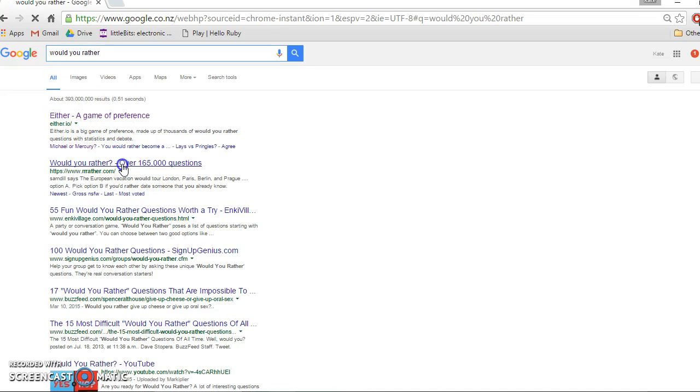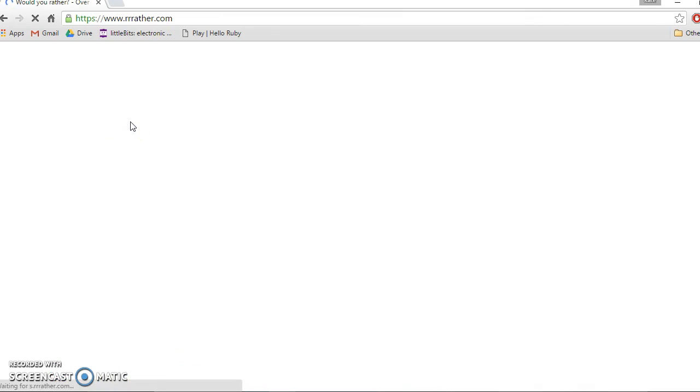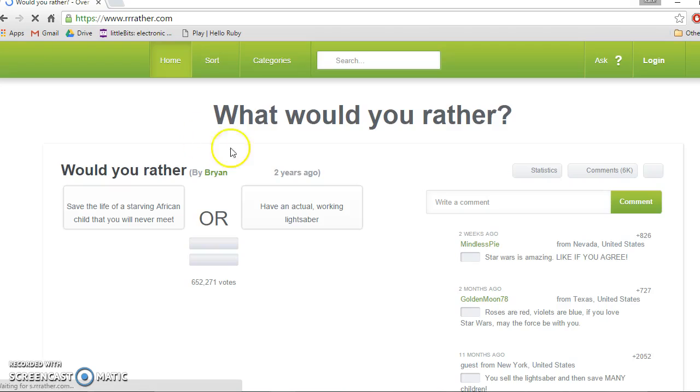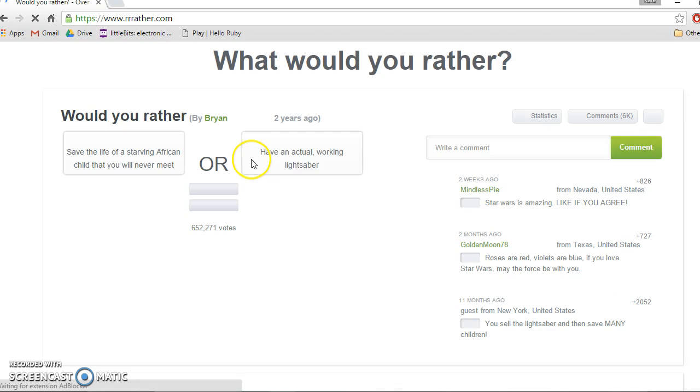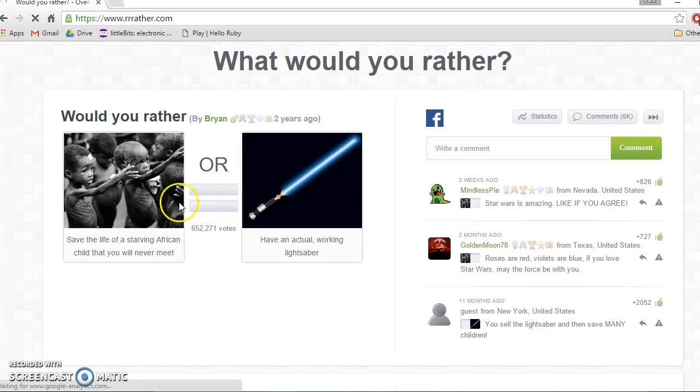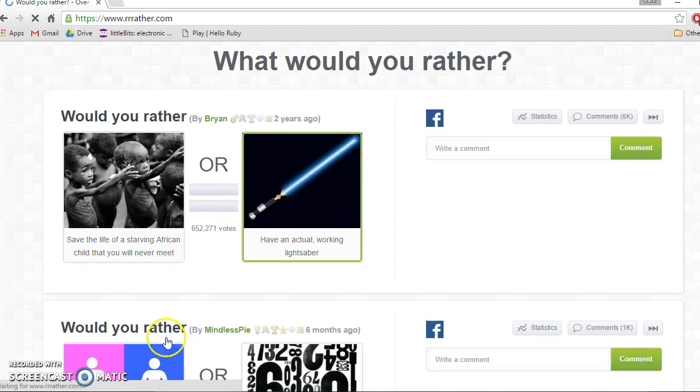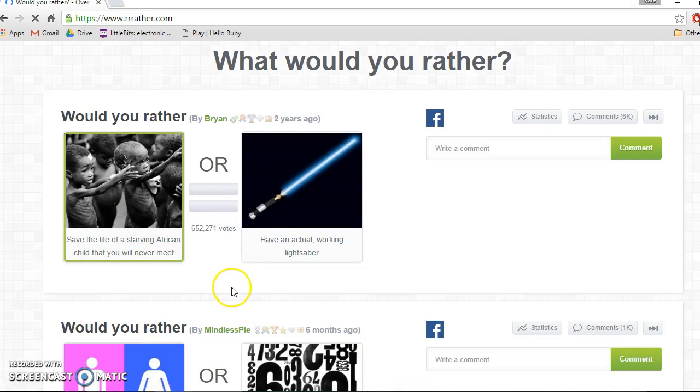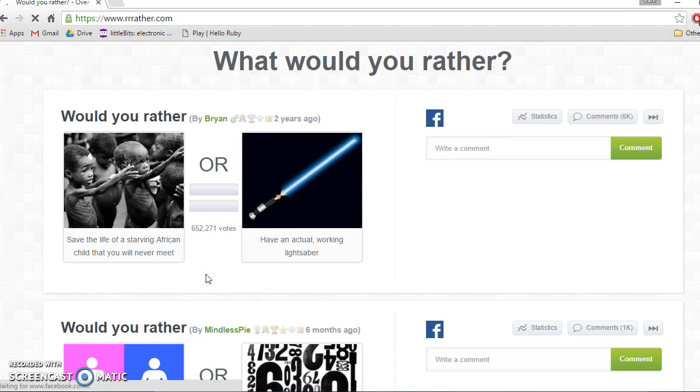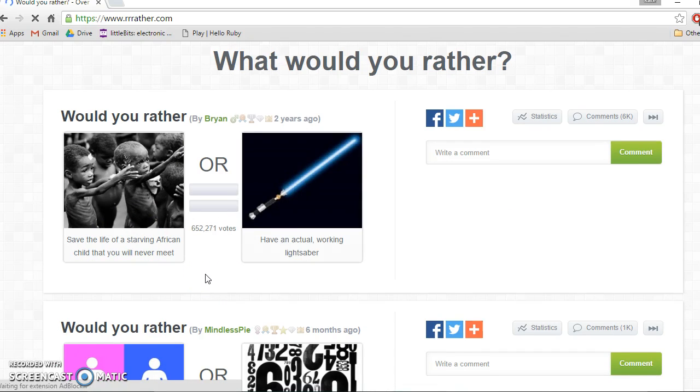Let's do would you rather. Oh yeah, this is over 165,000 questions. It's just gotta have more than the other one. Okay, let's start this. Would you rather save the life of a starving African child that you will never meet or have an actual working lightsaber?